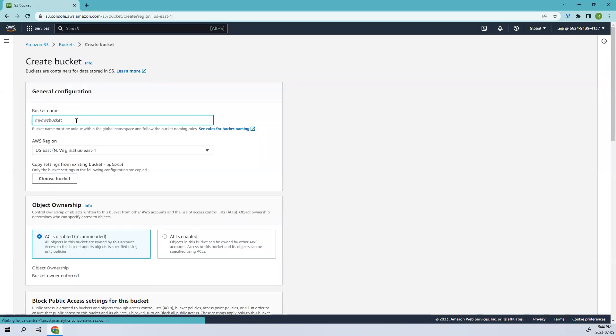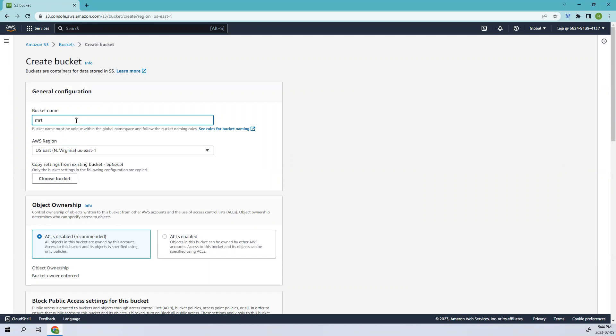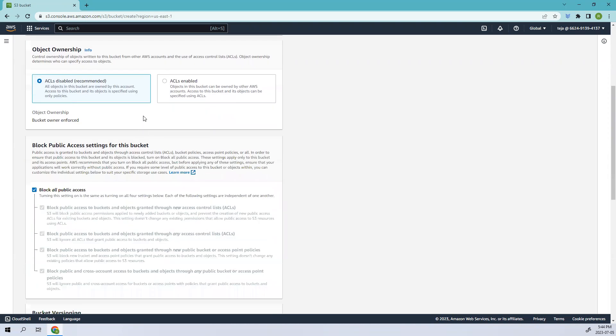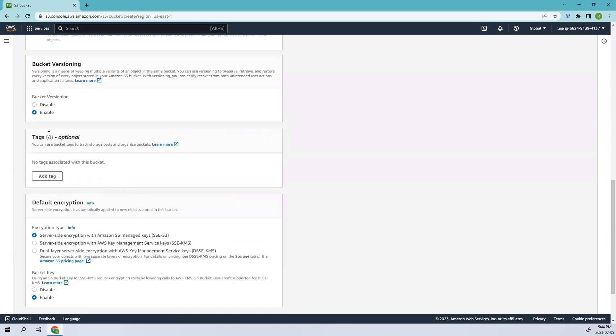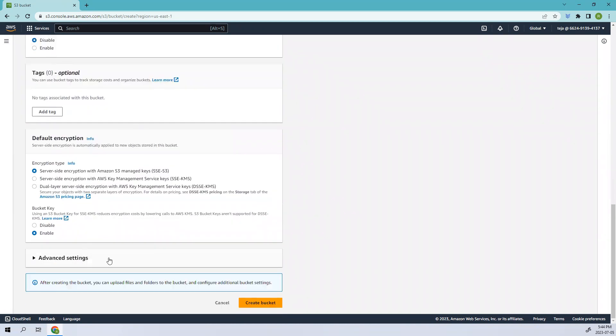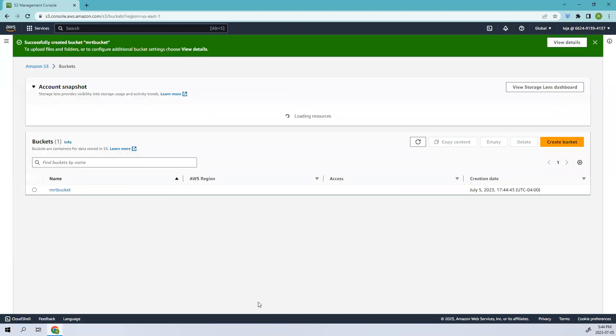Once you're in the S3 portal, create one bucket. I'll name it MRT bucket. Make sure you turn on versioning. However, if you don't enable versioning, when you're creating the replication rules you will be prompted to add it. I'll just leave it and see what happens.